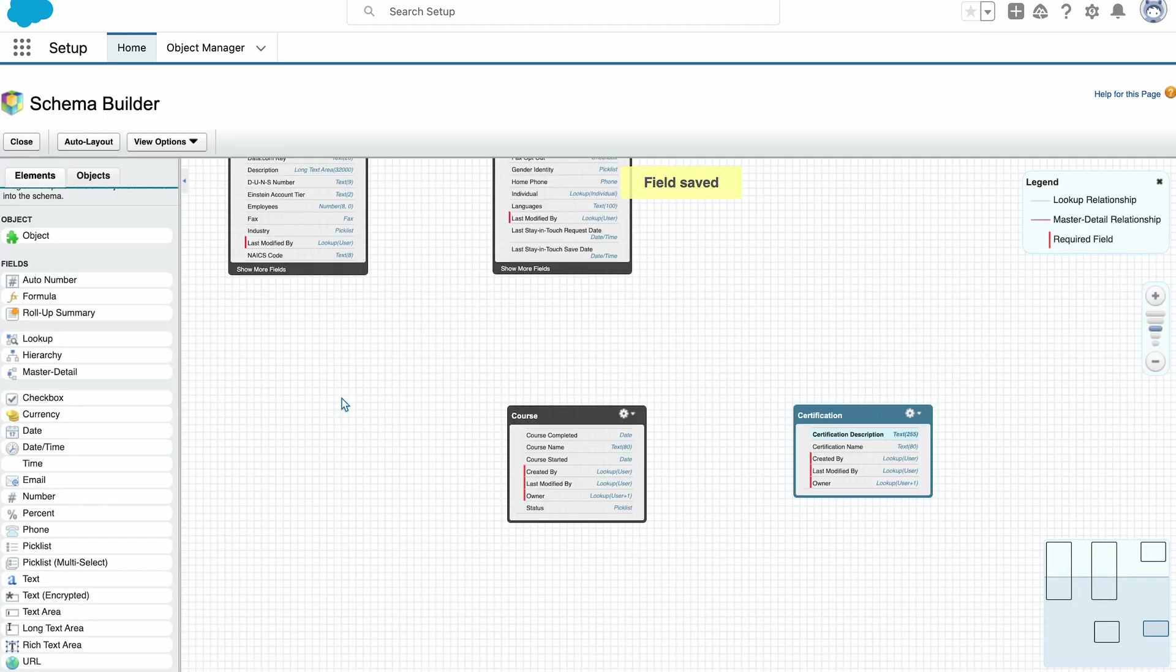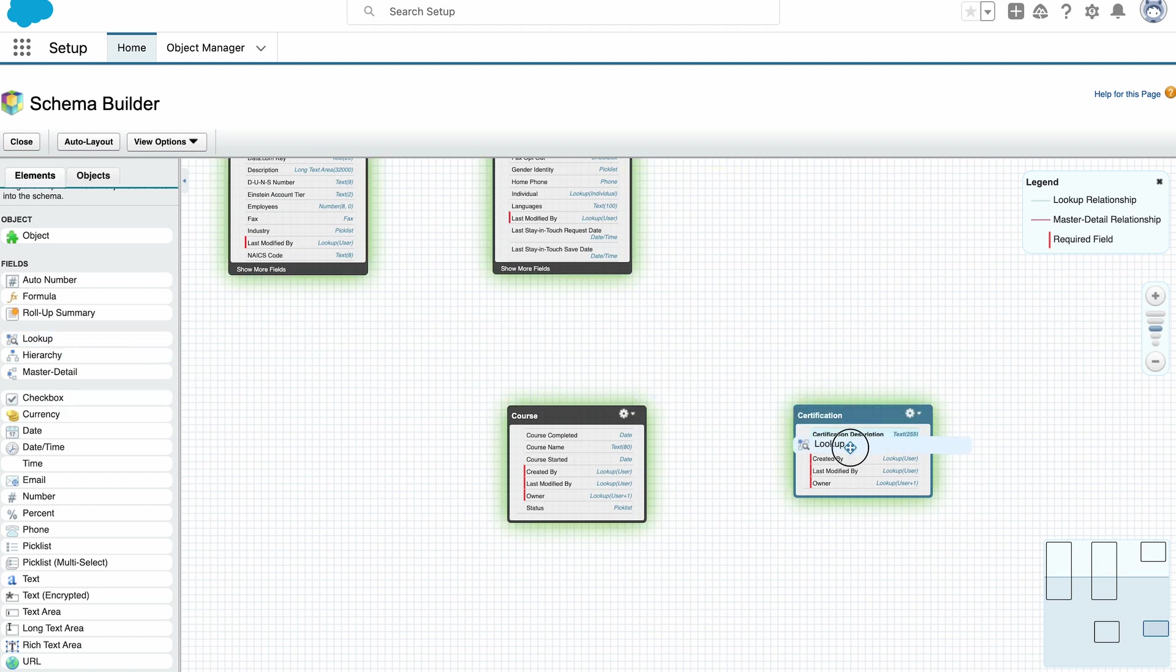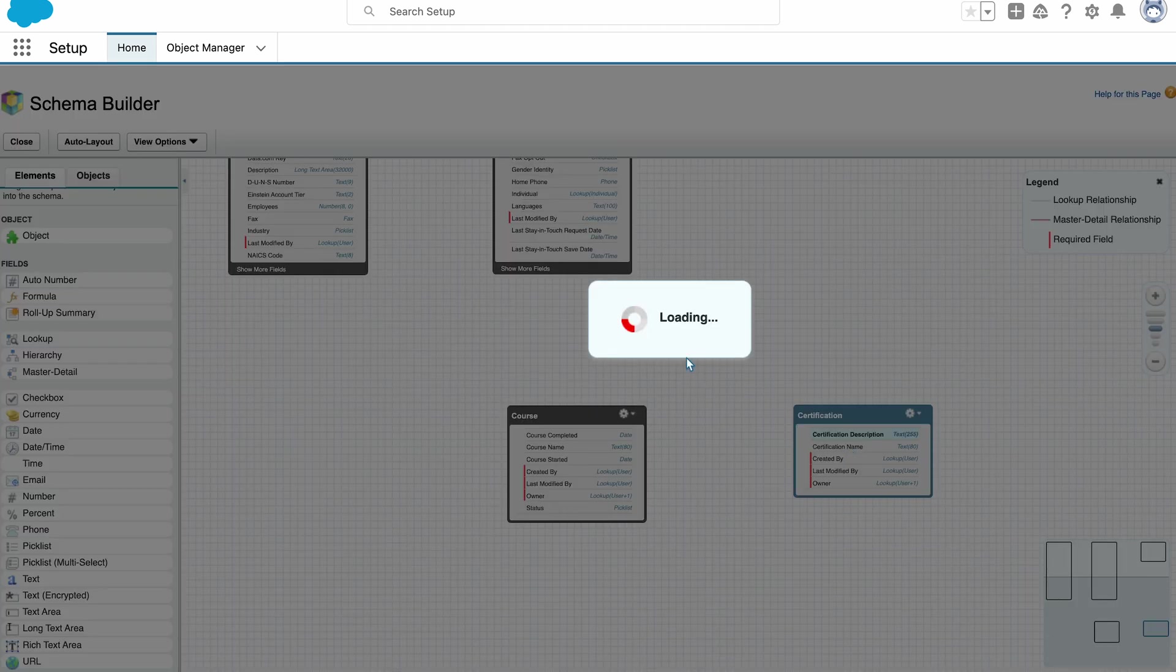I then need to create a lookup relationship from the certification to the course object.